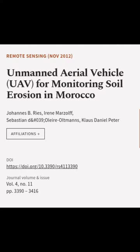This article was authored by Johannes B. Reis, Irene Marzolf, Sebastian D. and Hashtag 039, Ole Roltmans, and others.